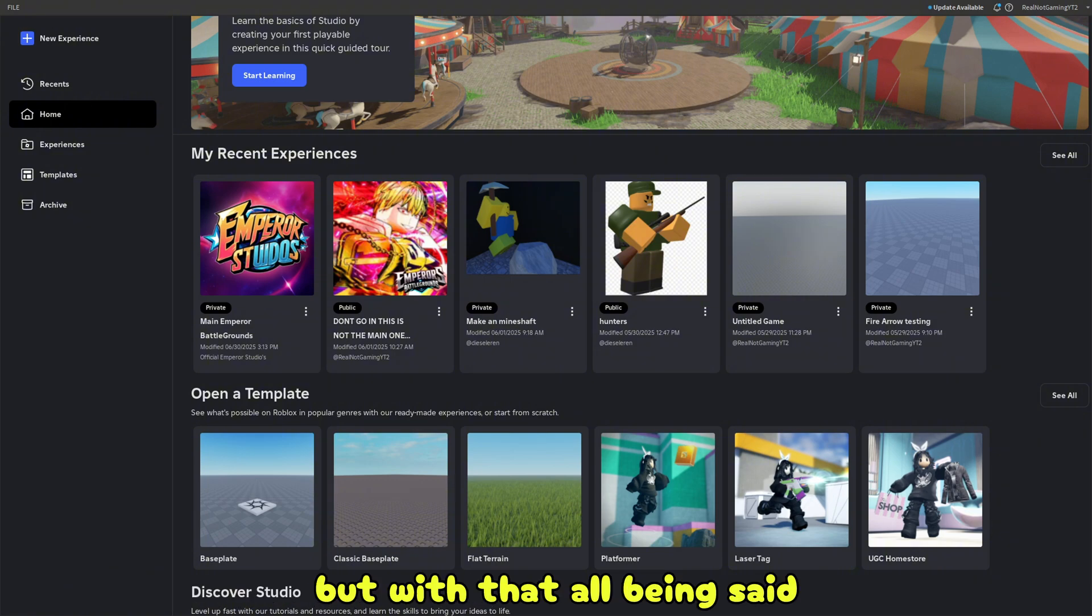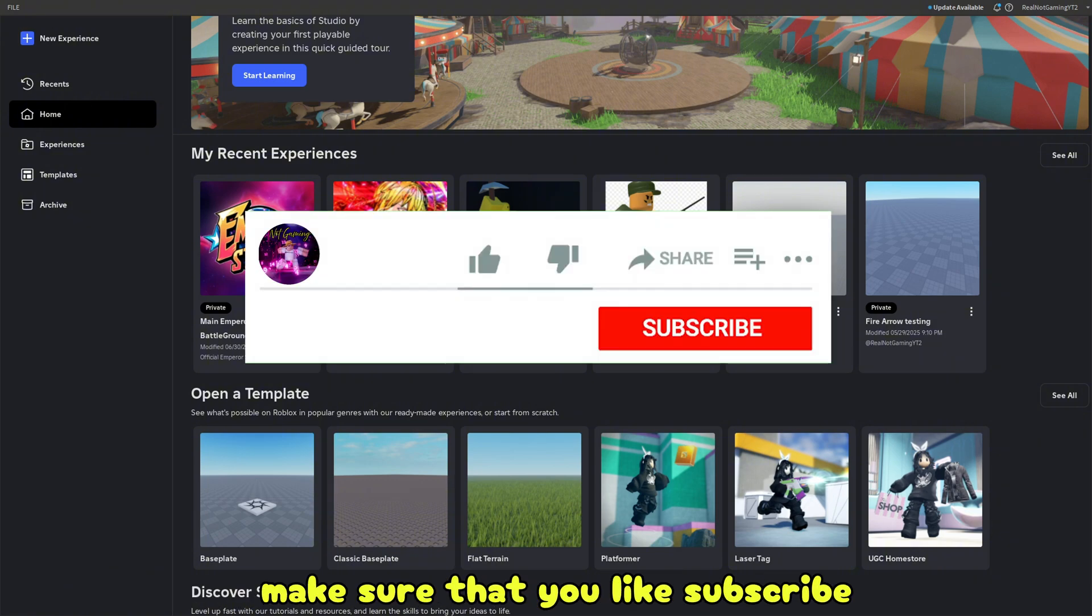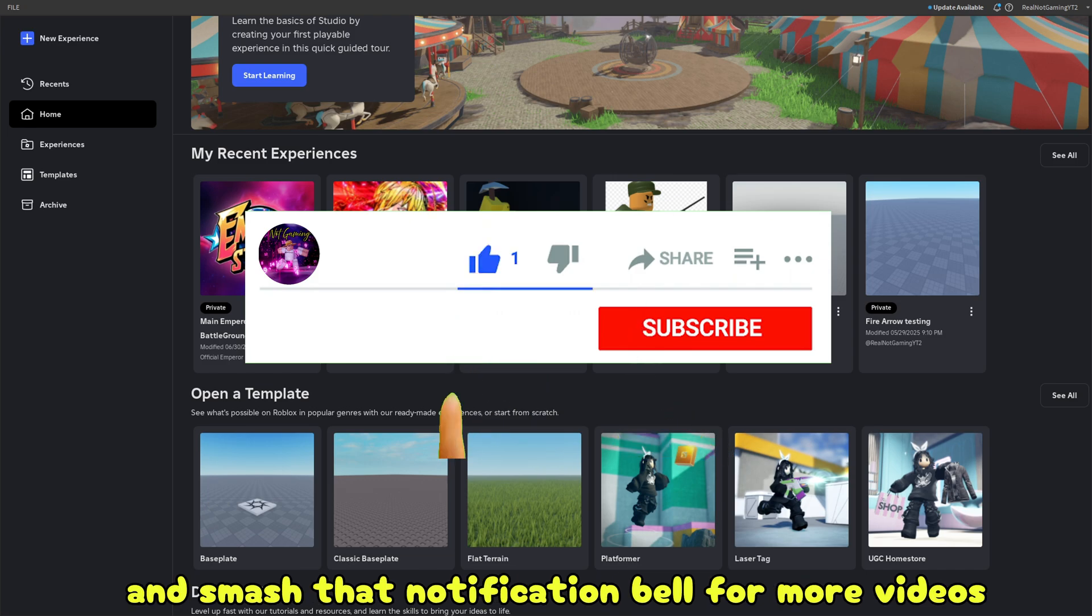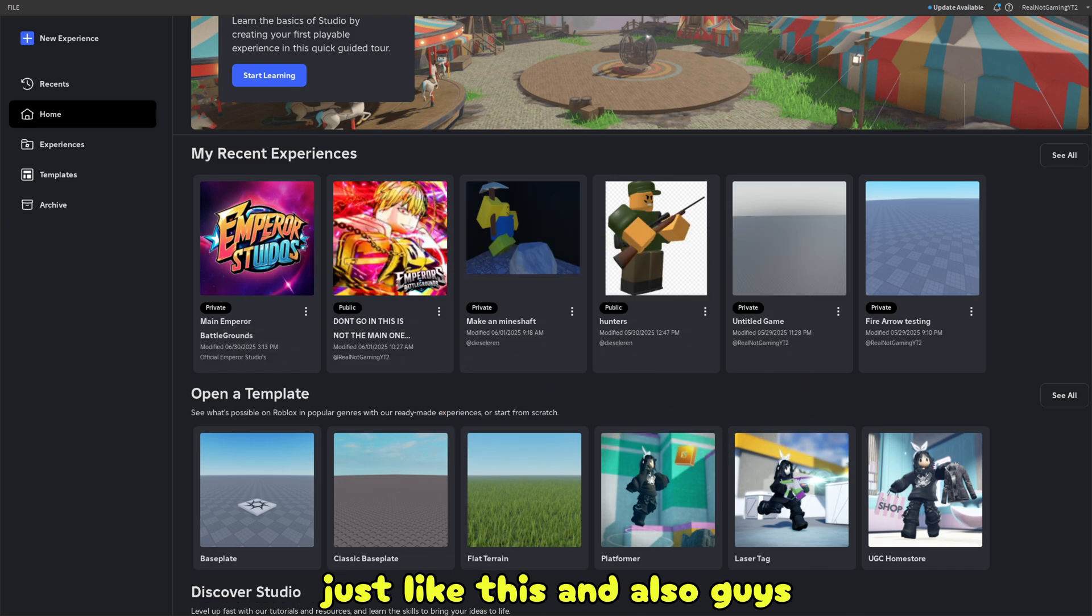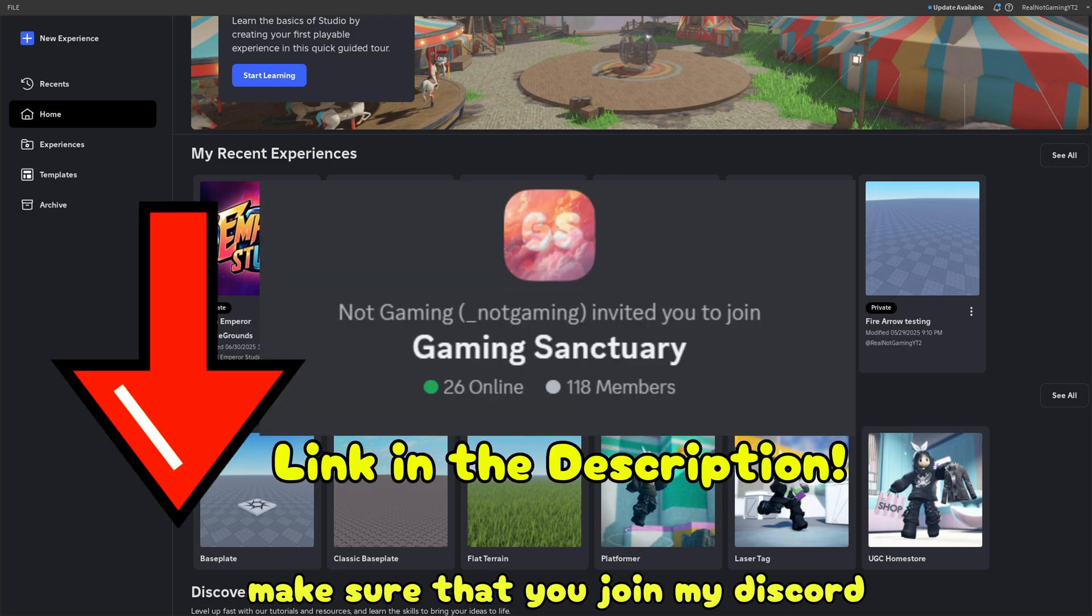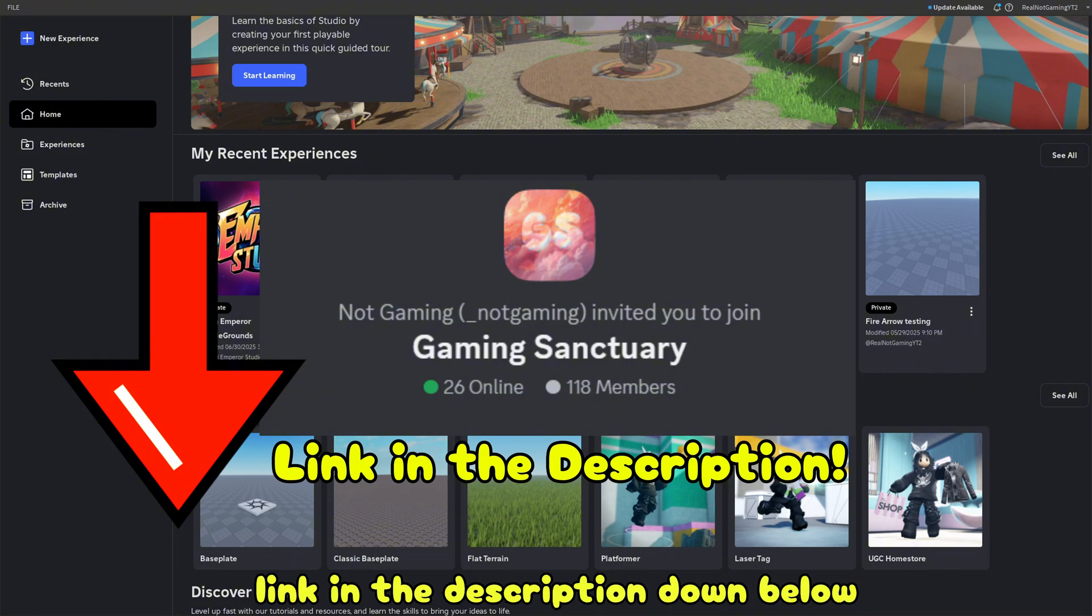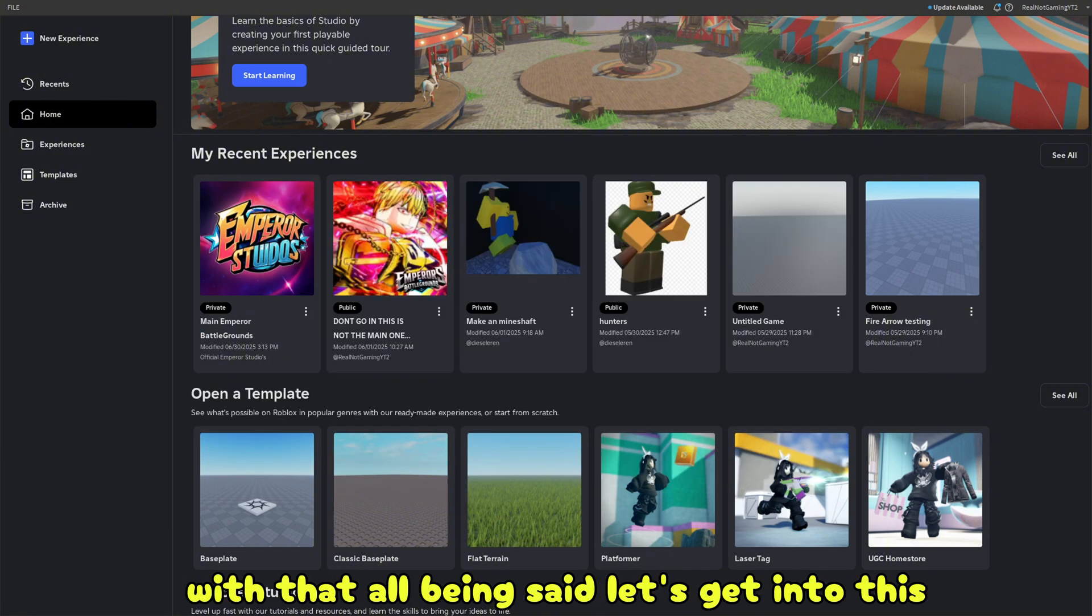But with that all being said, make sure that you like, subscribe, and smash that notification bell for more videos just like this. And also guys, make sure that you join my Discord, link in the description down below. With that all being said, let's get into this.